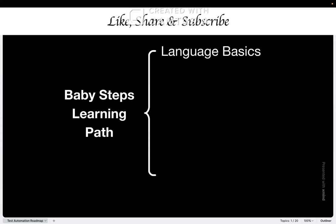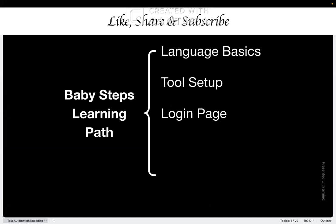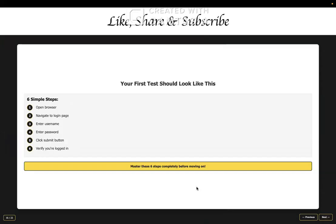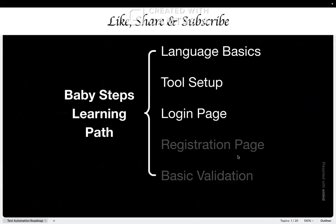Once you're done with this, then the second step is installation of the tool. Once this is done, then find a practice website. Just automate the login functionality, basically entering username, entering password and clicking the submit button. So this is how your first test should look like. Only six simple steps. Opening the browser, navigating to the login page, entering username, entering password, click submit button and verify you are logged in.